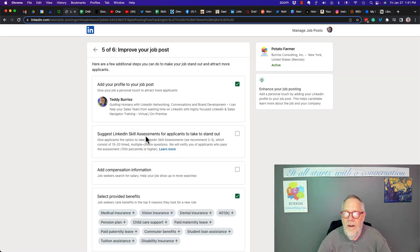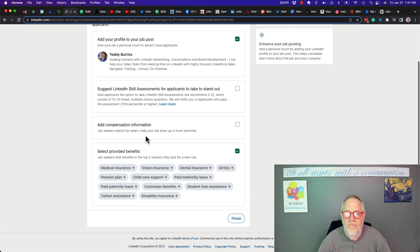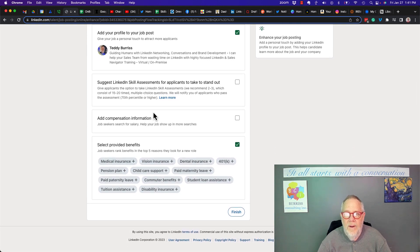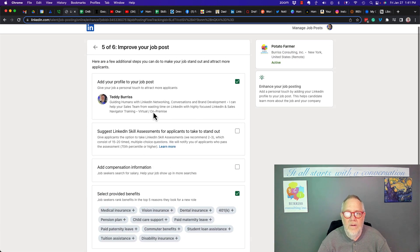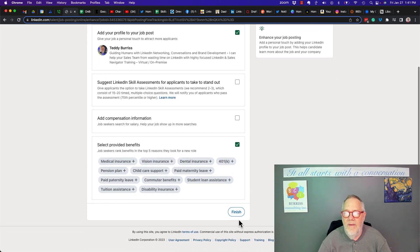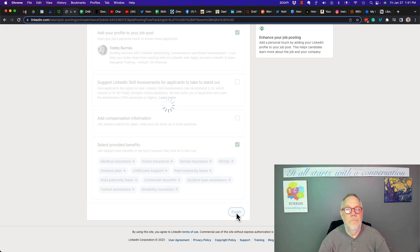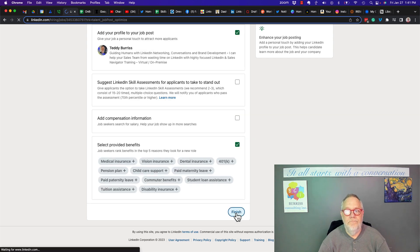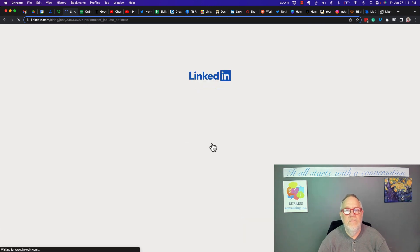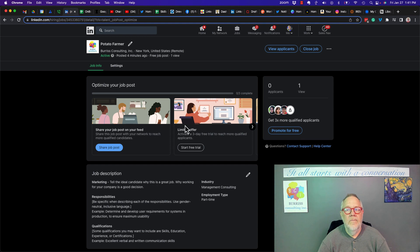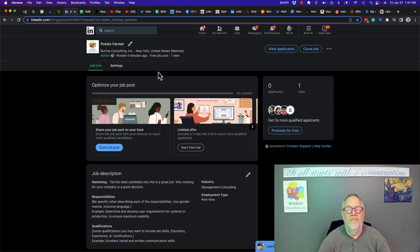And then, you know, here's I can improve it. I can look at it more, make sure it's what I want it to say. And then I can hit finish. And now that job is out there. You can see I changed it to Potato Farmer.